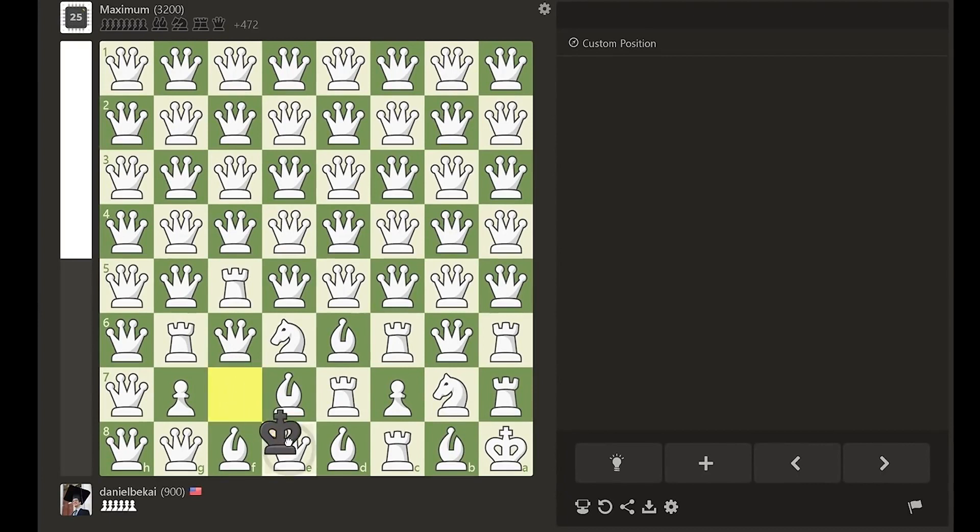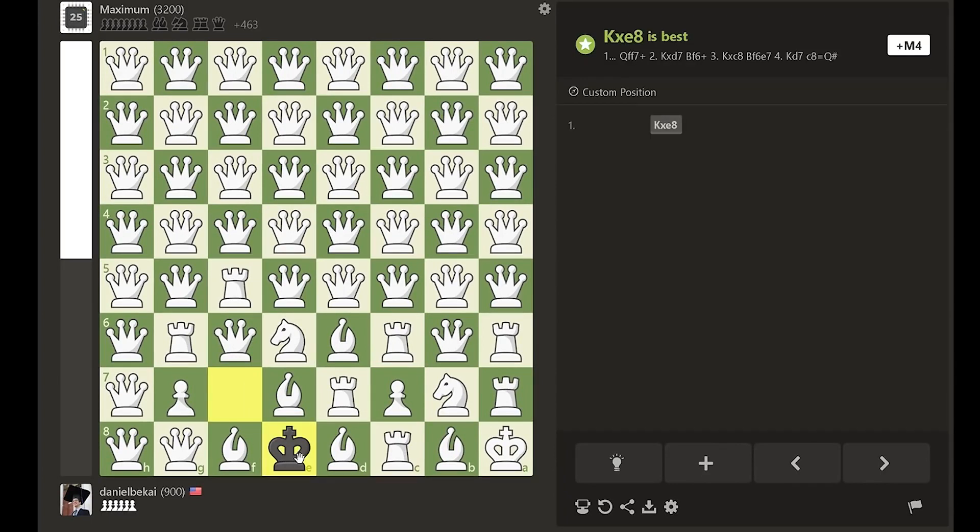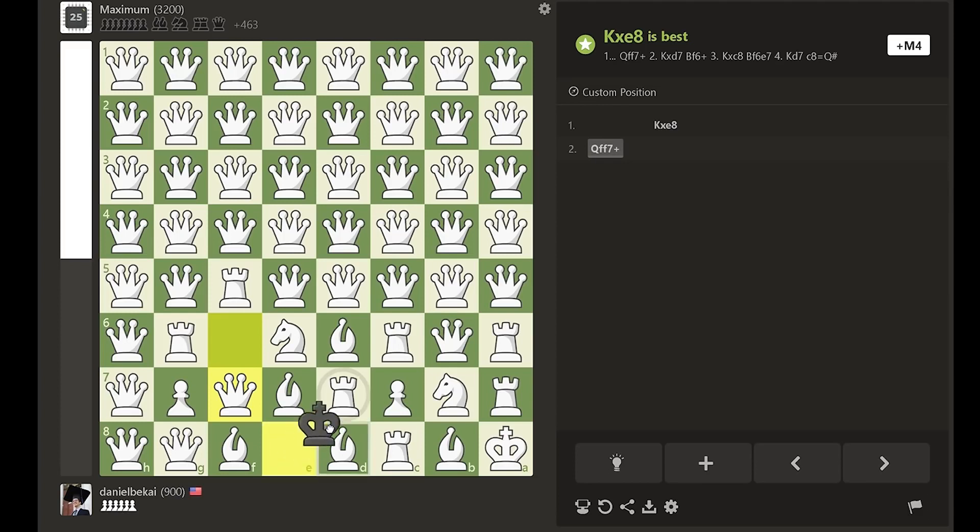First, black captures the undefended queen on e8. Theory has shown that queen f7 check is the best move, to which black has the strong reply of capturing the d7 rook.